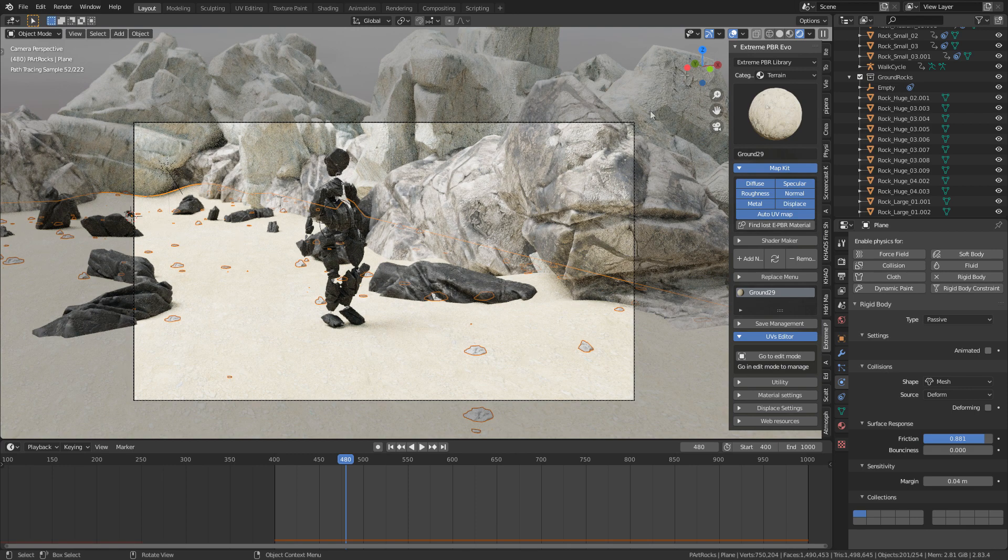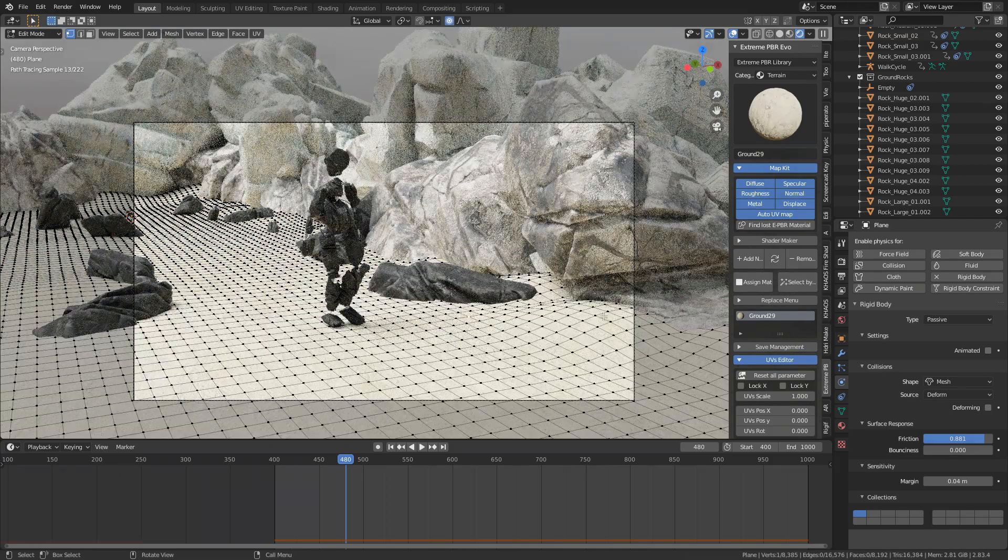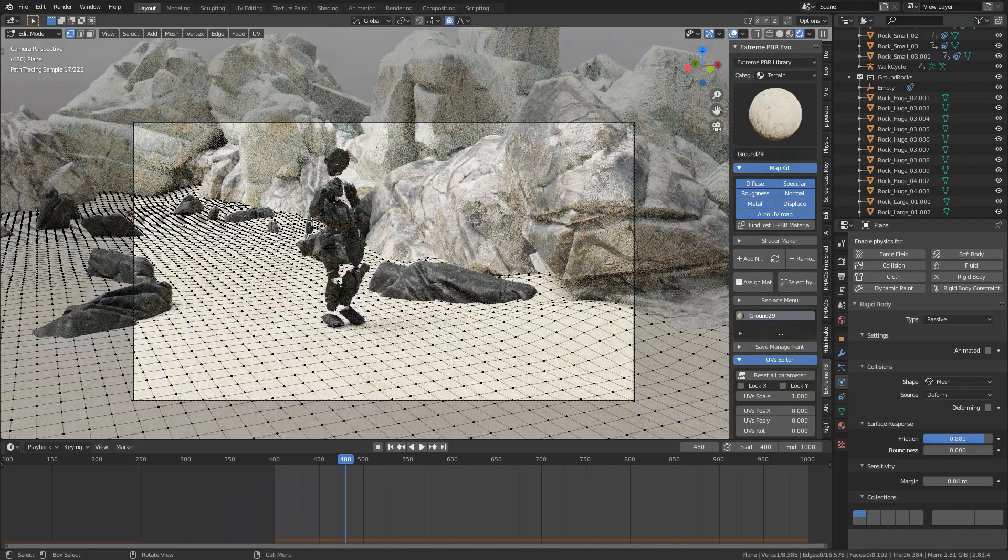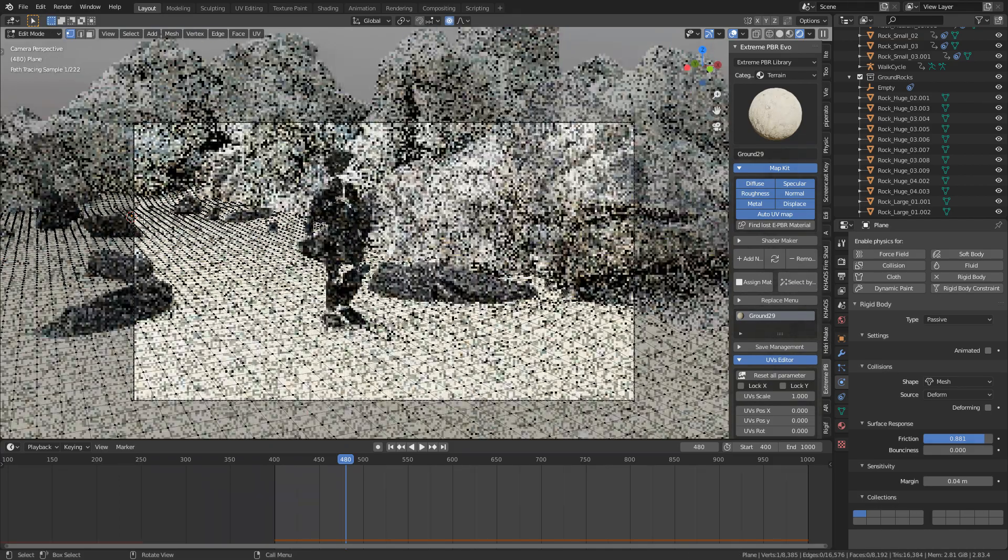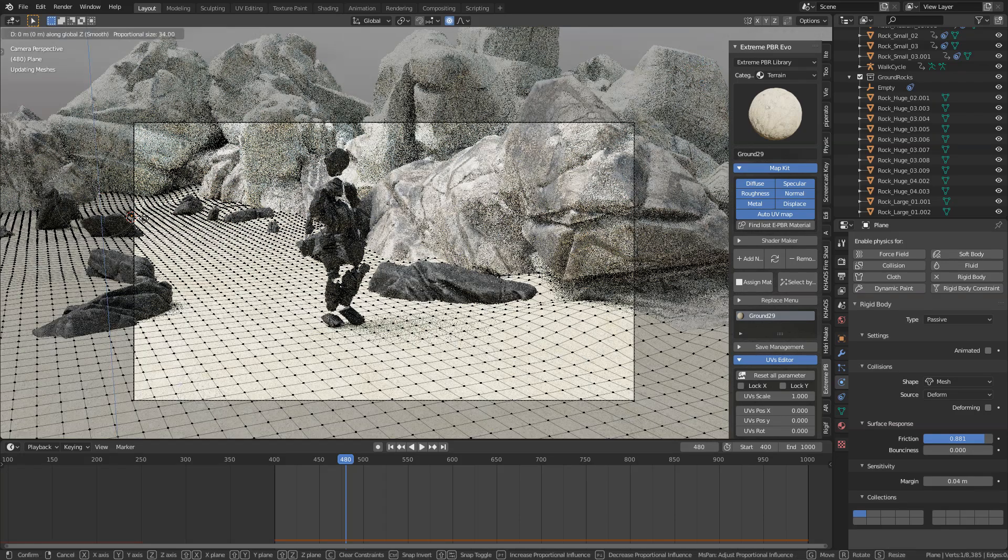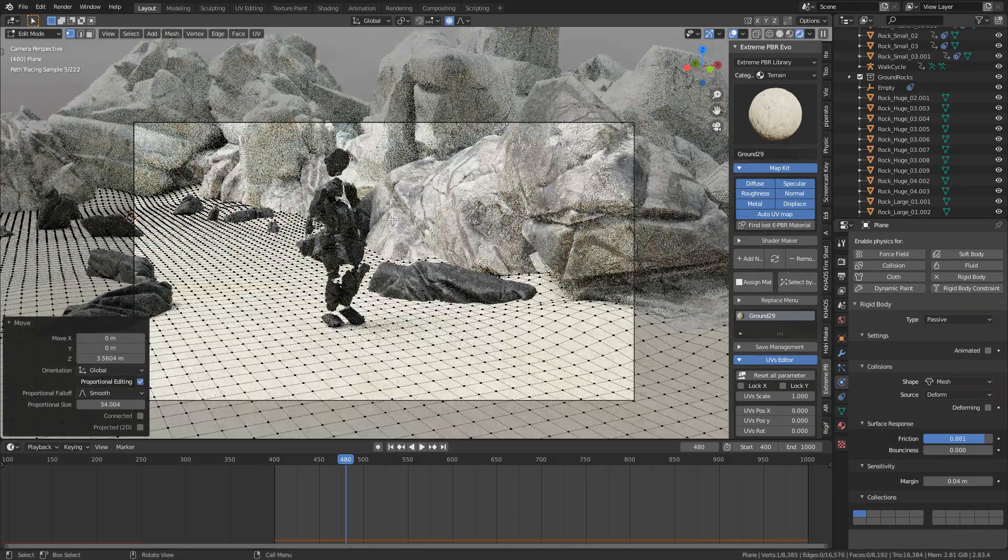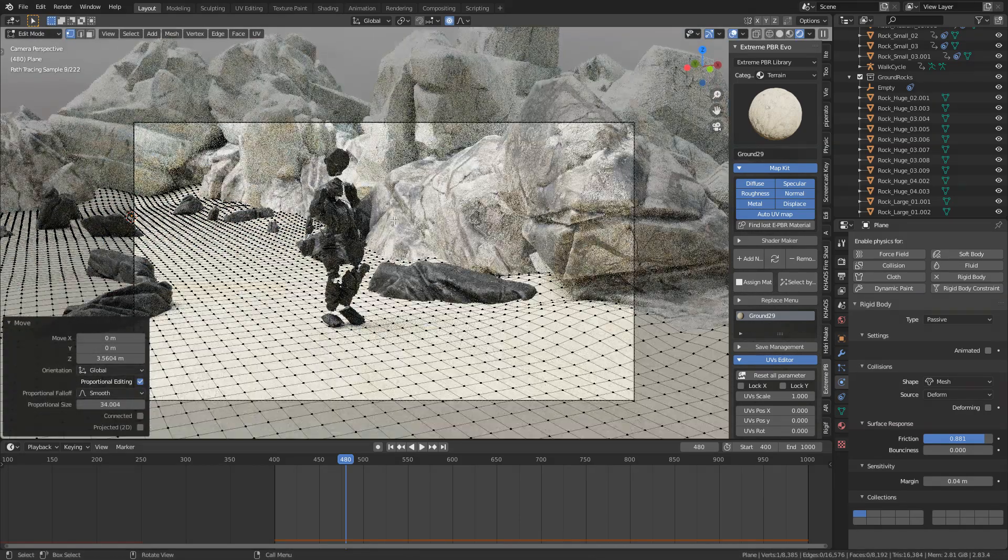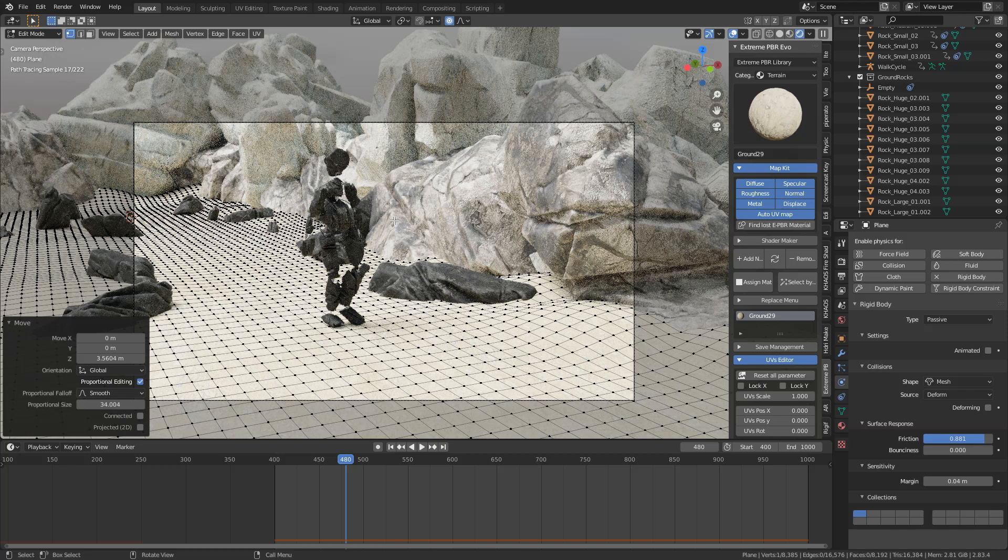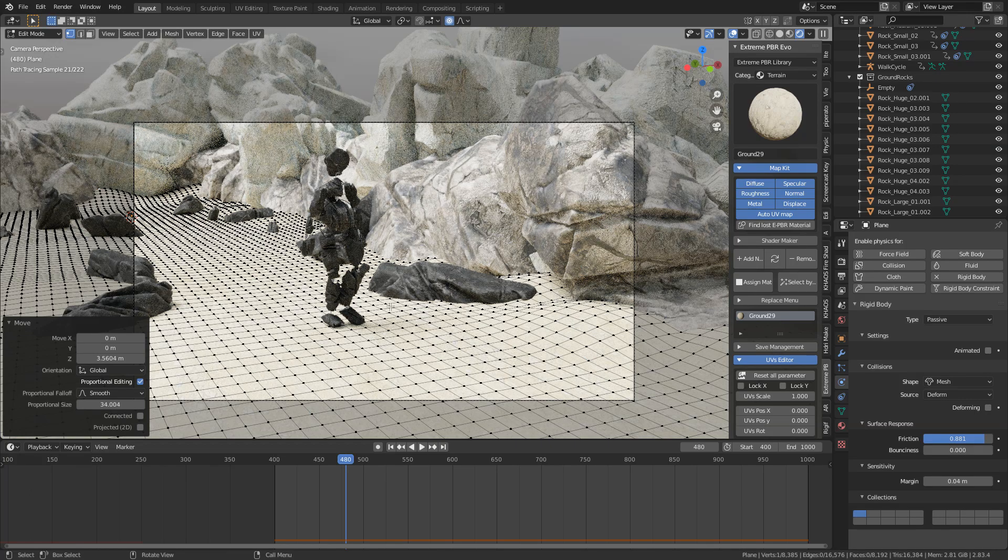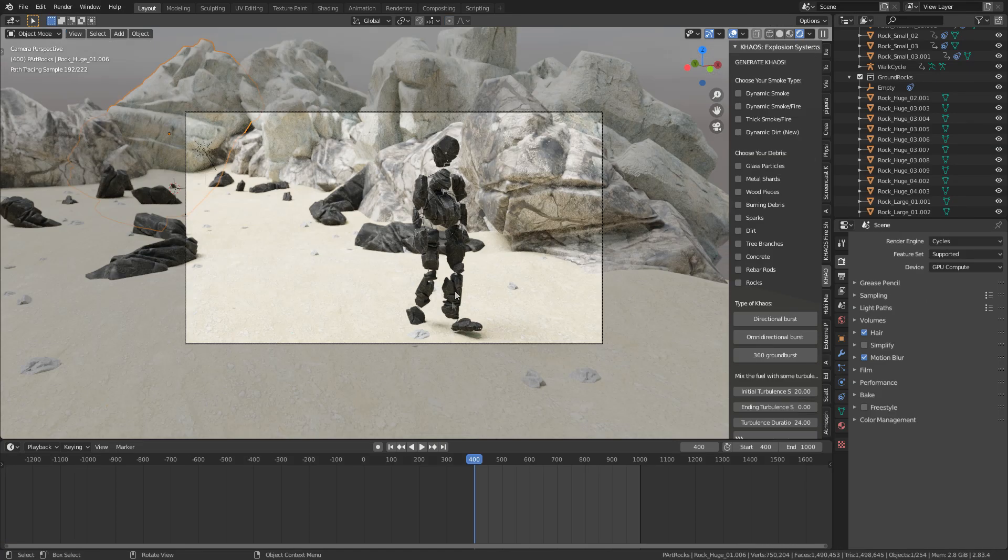And if we go into edit mode, what I've done is I used the proportional editing tool and kind of grabbed the point and lifted it up by the rocks to kind of as if the sand is being pushed up there. Now, it's not the cleanest of animations, but it got the job done.